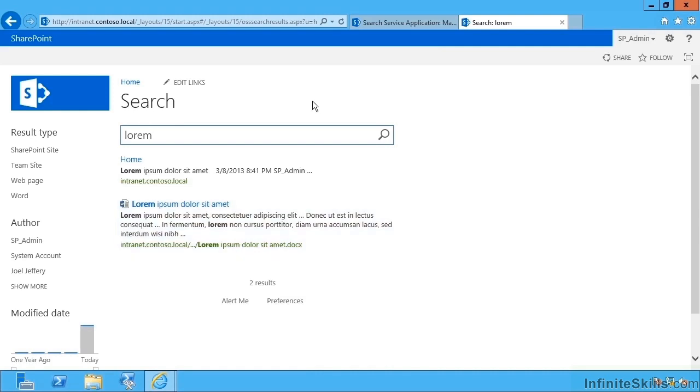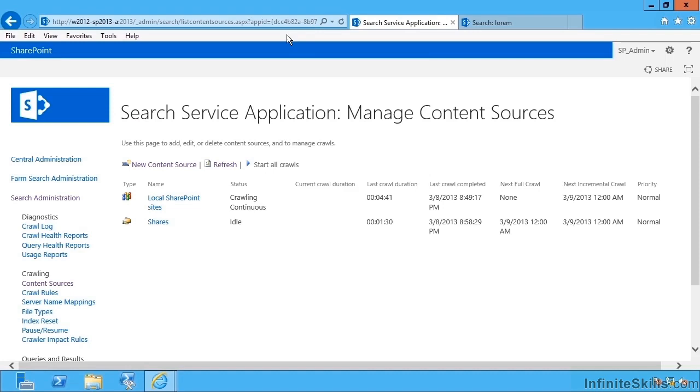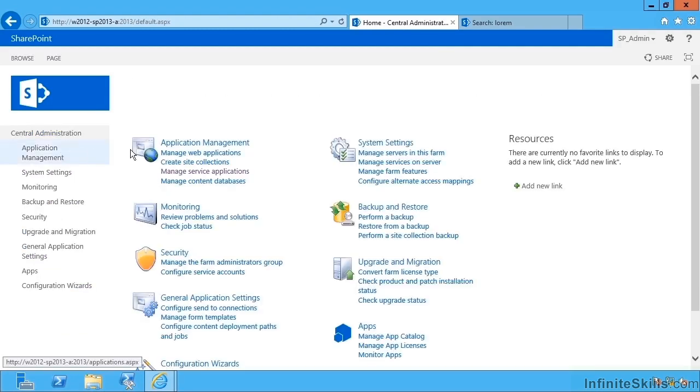So how can I go about finding my files on the file share? Well for that I'm going to need a search center. It's a good idea to create a site collection somewhere where everyone can get to it with a suitable URL so that people can search from that one location. So I'm going to go to central admin.